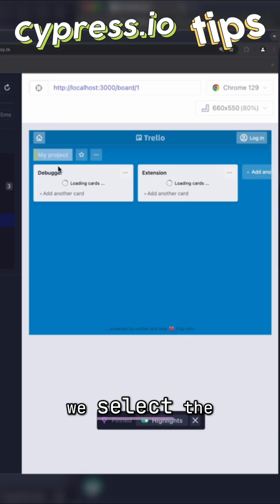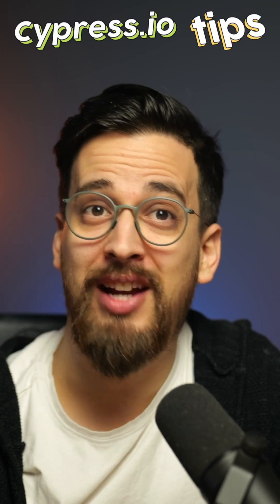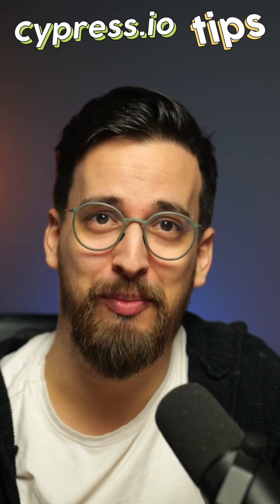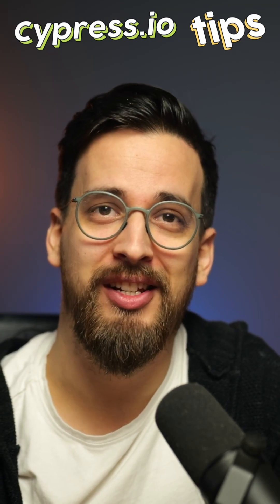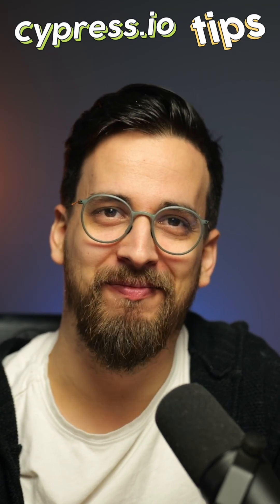Check out some more awesome tips in my new 99 Cypress Tips course. You'll find the link in the description.